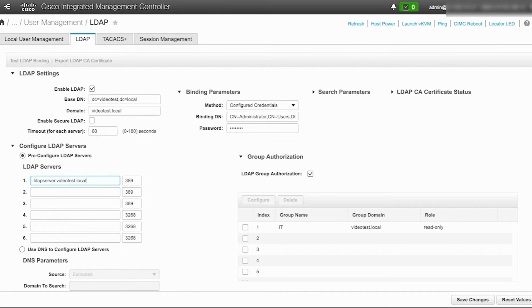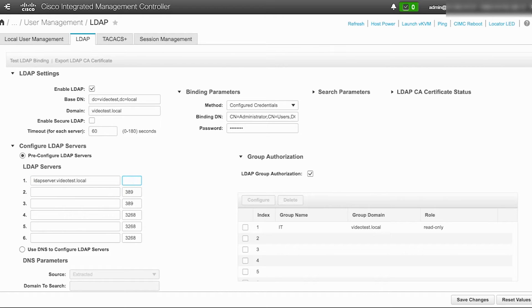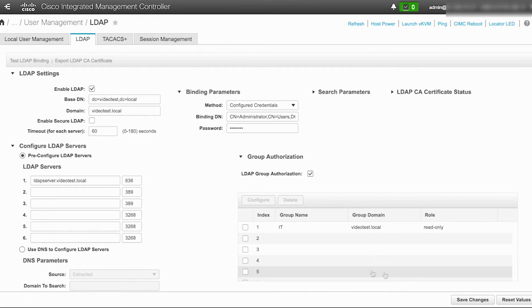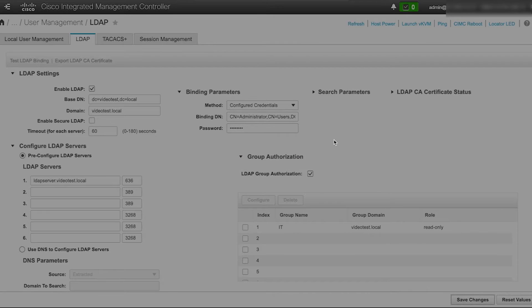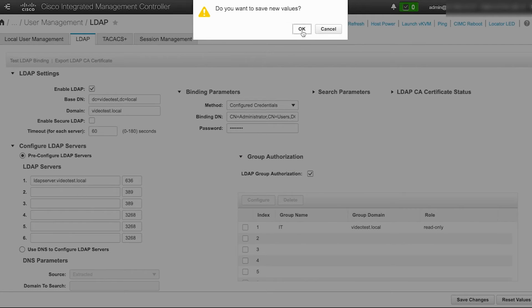The example used in this video is LDAPserver.videotest.local. Change the port number from 389 to 636 which is the well-known port number for secure LDAP. Click on save changes and OK to accept the new value.